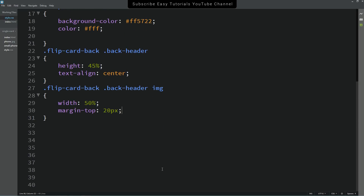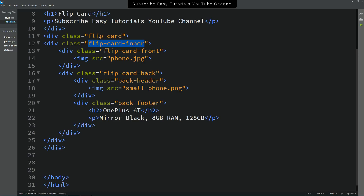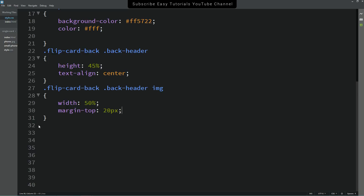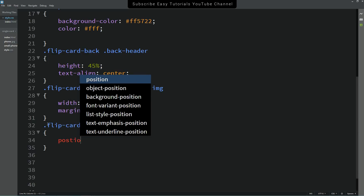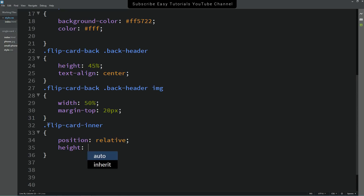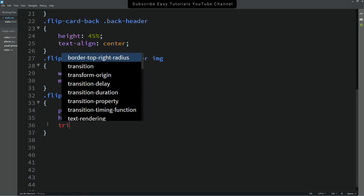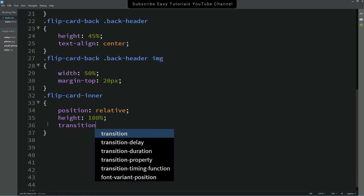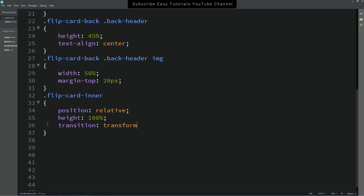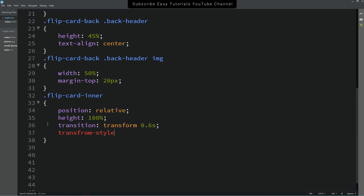Come back to the HTML file and copy the class name 'flip-card-inner', then add it to the CSS file. Set position to relative and height to 100%. Add a transition for the transform of 0.6 seconds, and set transform-style to preserve-3d.